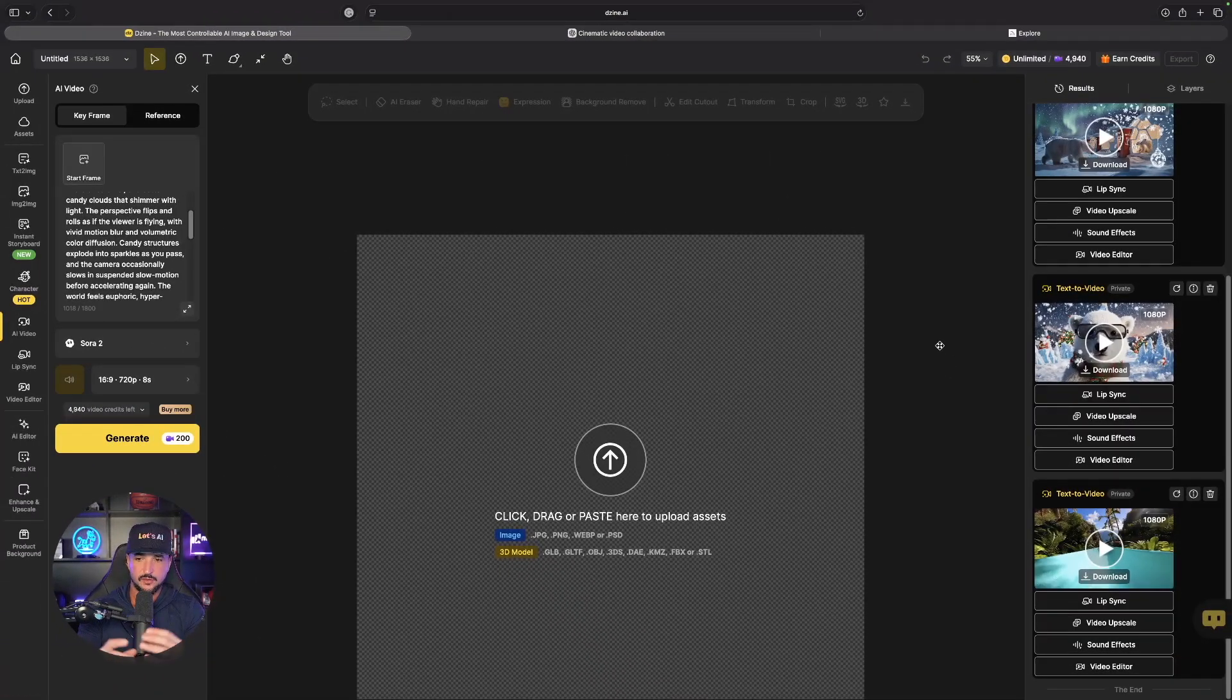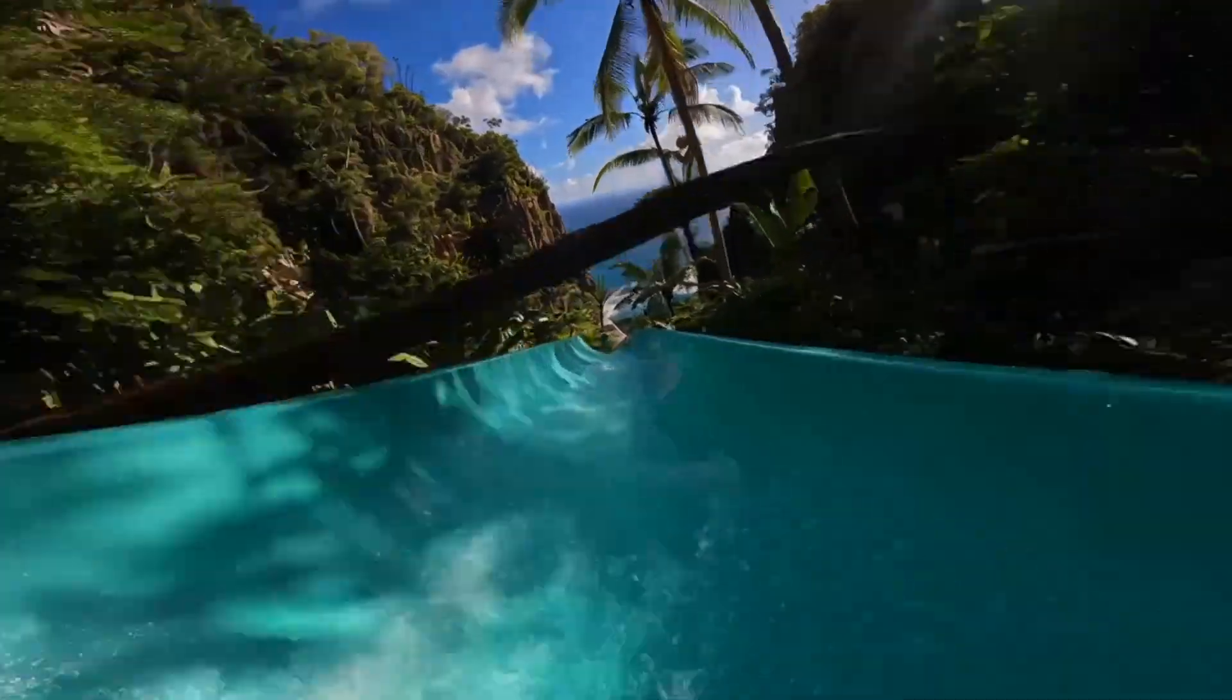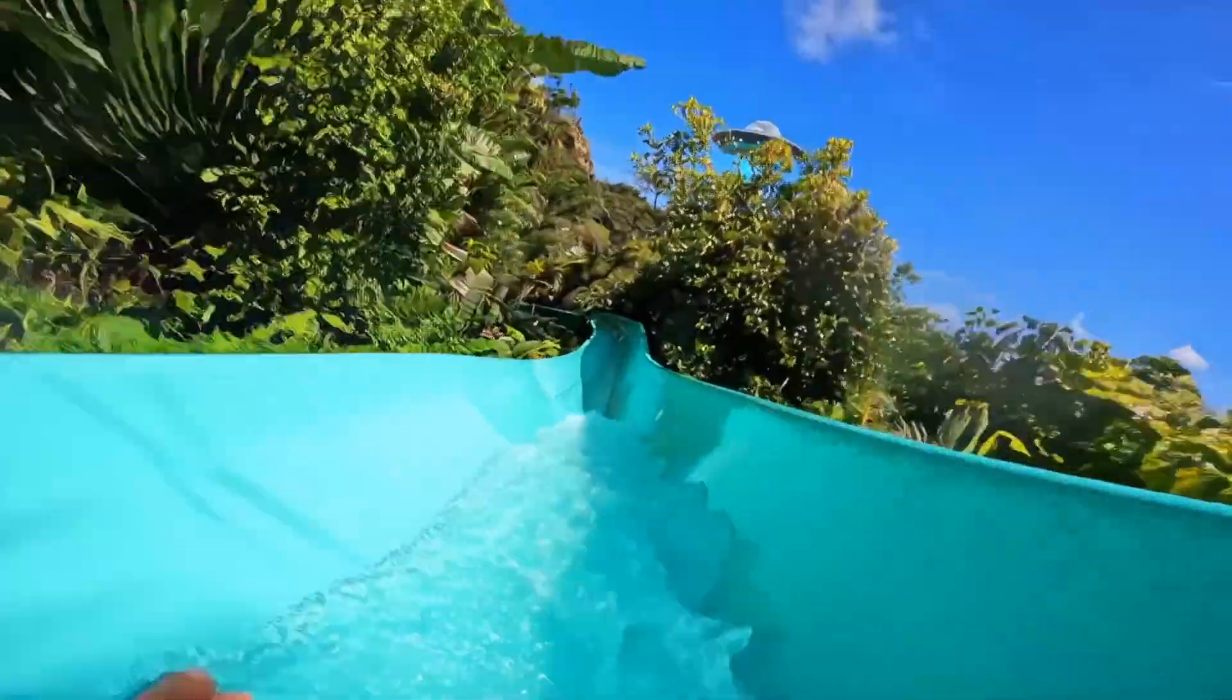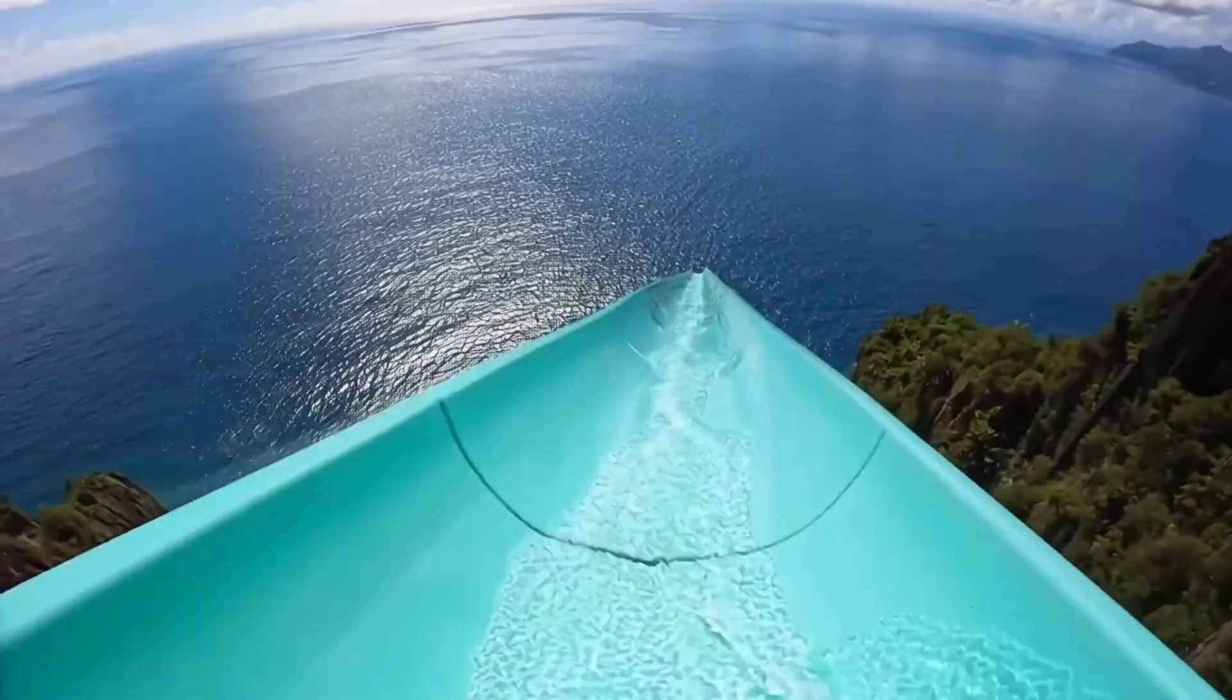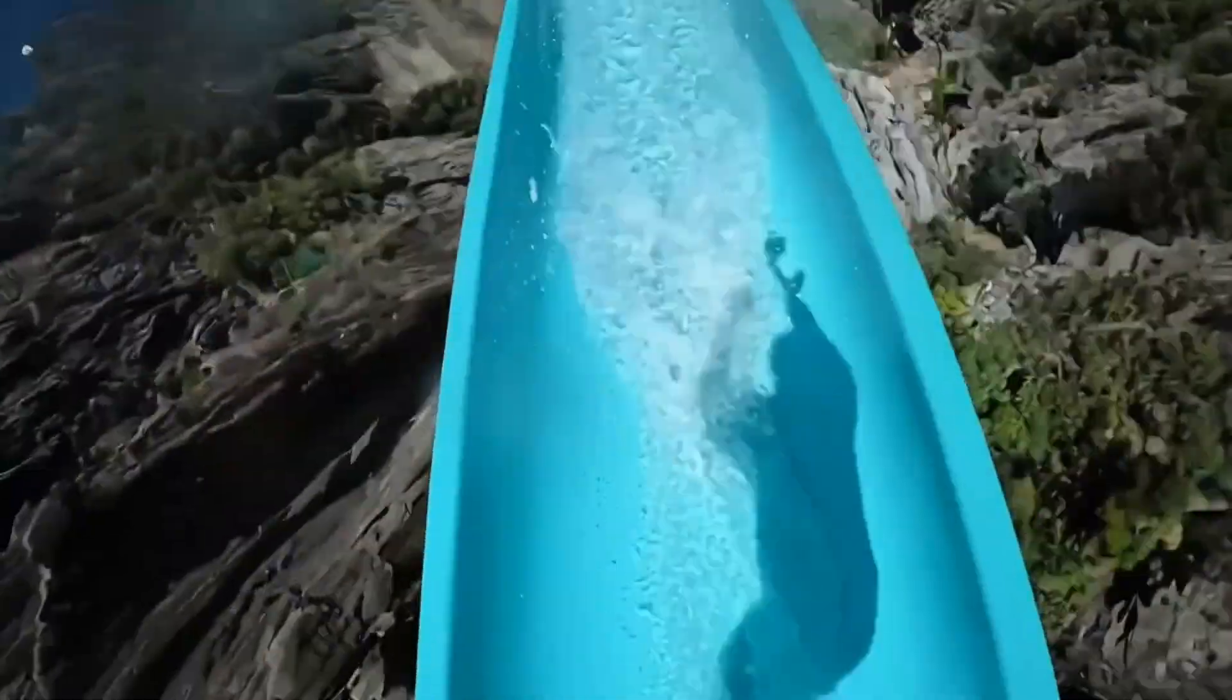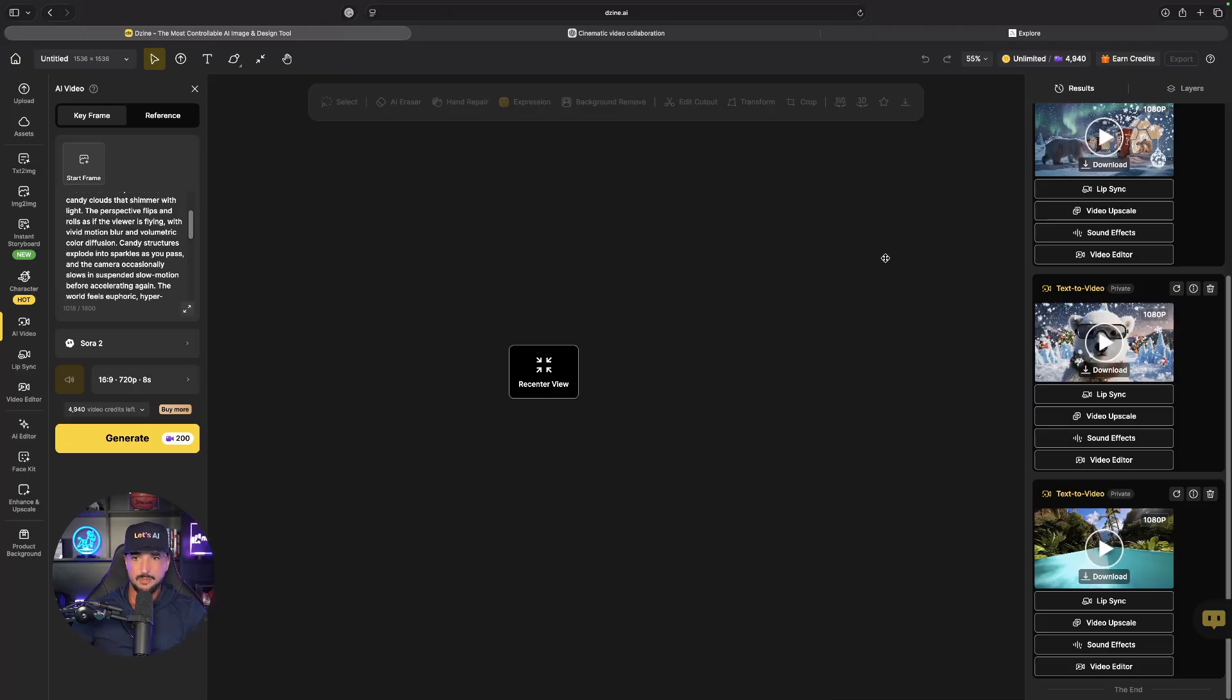Wow, so far all of these are pretty amazing. Back over here in design, let's try one more and the same candy land style concept, but now I'm going to go ahead and upload this image right here and actually use it as a start frame.